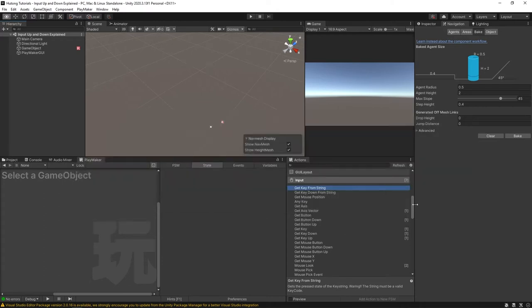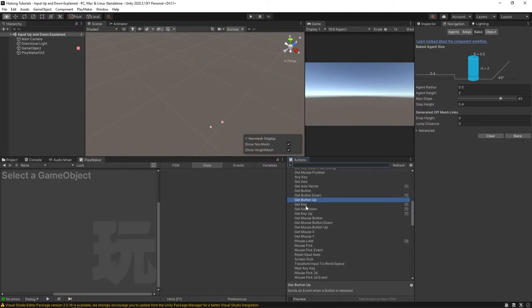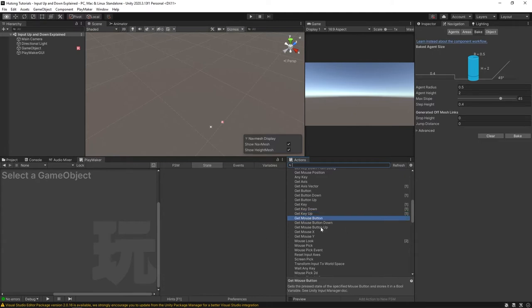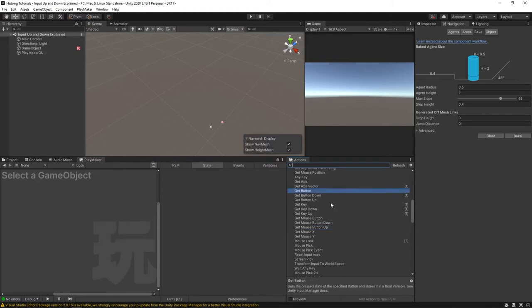So let's take a look at the actions here in the action browser. In the input category we have things like get button, get button down, and get button up. And what follows the same naming convention is right underneath it with keys where it's get key, get key down, and get key up. Similarly we have it with mouse buttons so that's get mouse button, get mouse button down, and get mouse button up. And you'll find the same naming convention in other custom actions and actions provided for third-party assets like Rewired or the actions that support Unity's new input system.